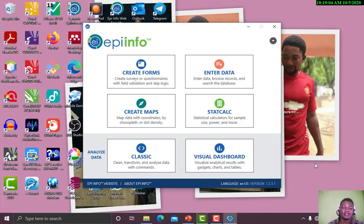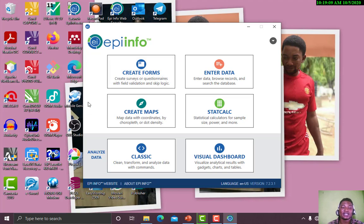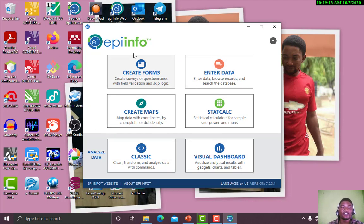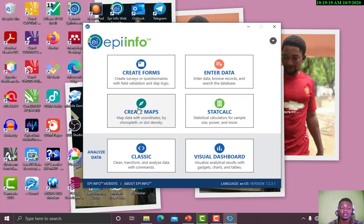Yes, here is our EPI Info. In the presentation I told us that we have six entry details here. The first one is Create Form, second one is Enter Data, and we have Statistics Calculator, we have Create Map.